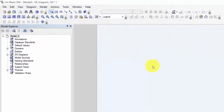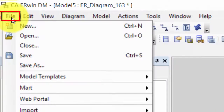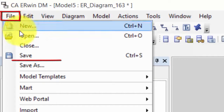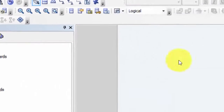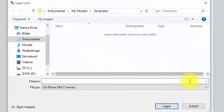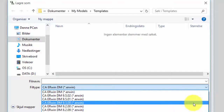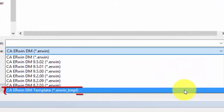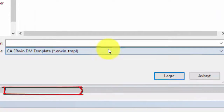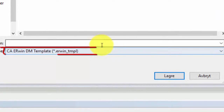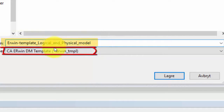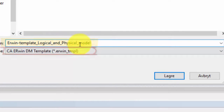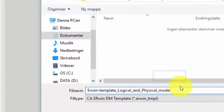This is a good starting point for a template. So we go to File and Save As. Here we select CA-ERWIN-DM-Template, because we want to save it as a template. We have to select a filename — I name it Erwin-Template, Logical and Physical Model. And save it.